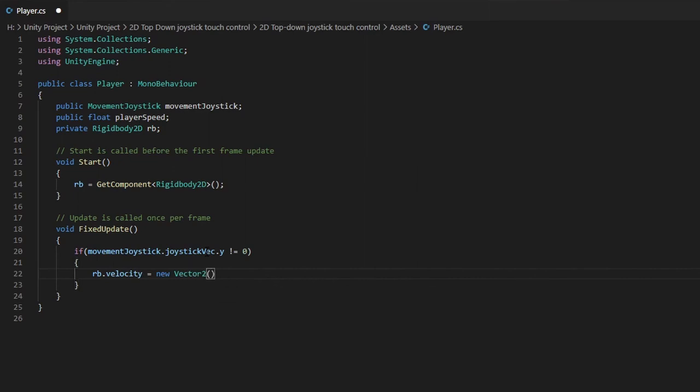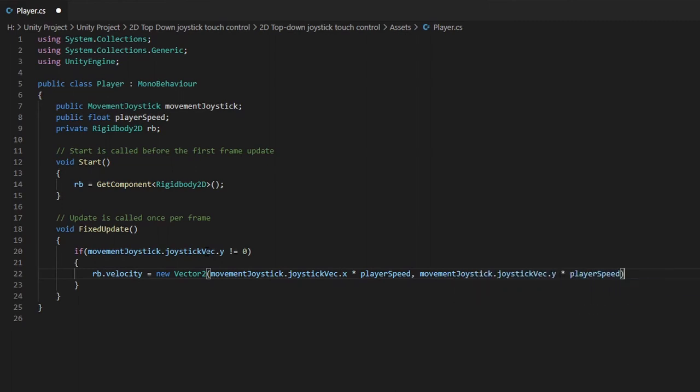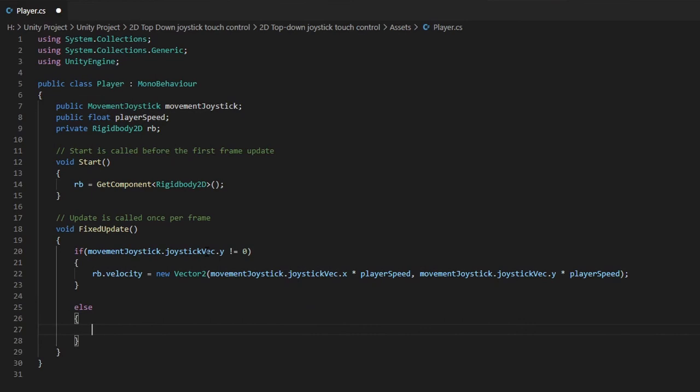So firstly, check if our joystick vector has been moved. If it is, our player will move towards the direction of where the joystick is pointing. Else, we want our player to stop moving. Save the script and head back to Unity.